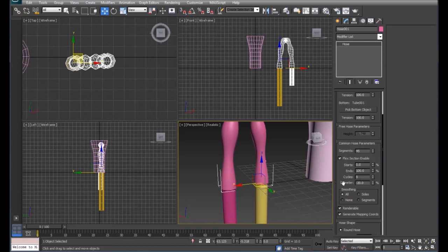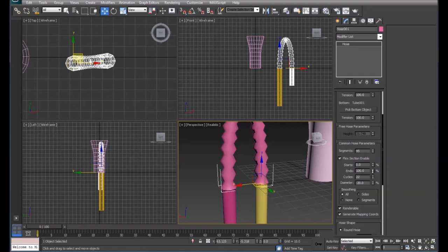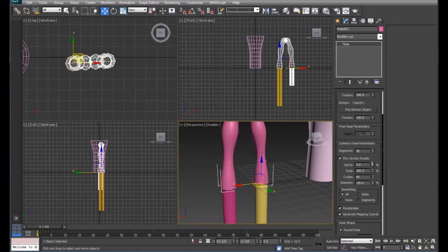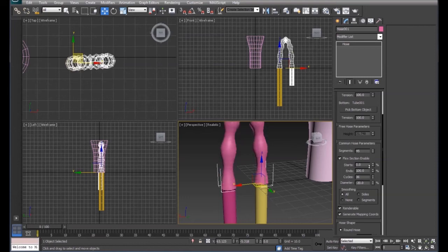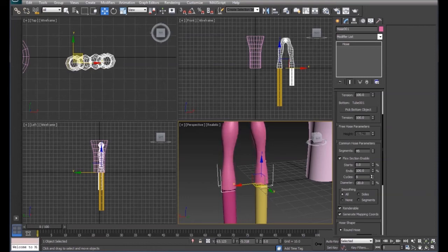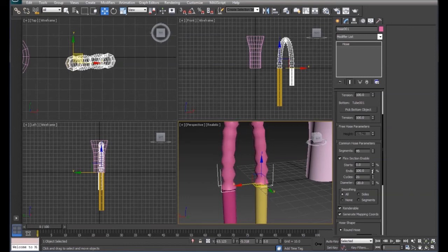On our cycles, we're going to put our cycles up. That's going to tell us how many bumps are in there. If you get it too much, it'll actually start going the opposite way. So we'll leave it at that for right now.